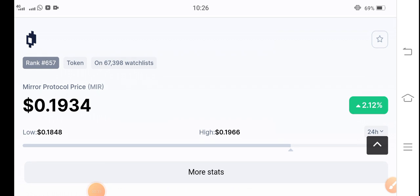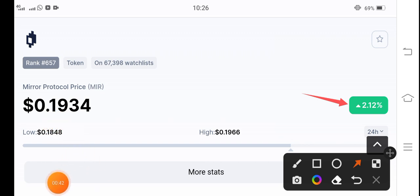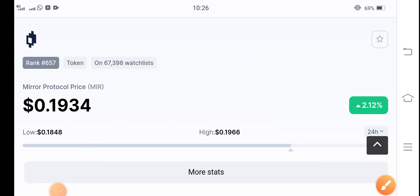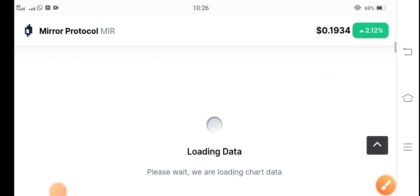It's a suitable coin for buying. 2.12 percent the price chains are now pumping. $0.1934 cents, that's the current price of Mirror Protocol token guys.